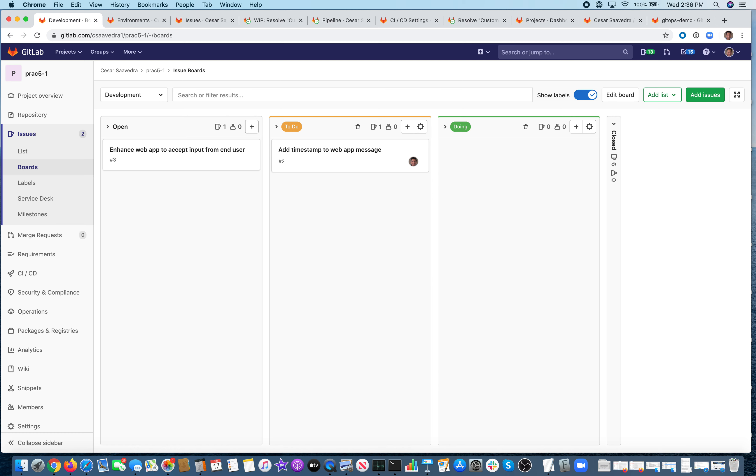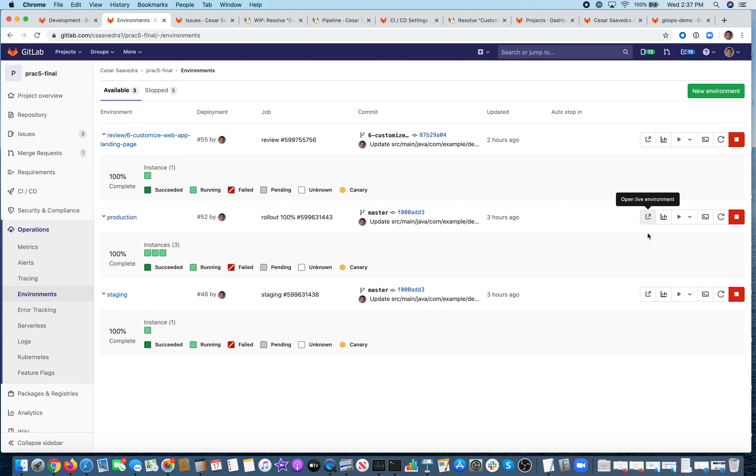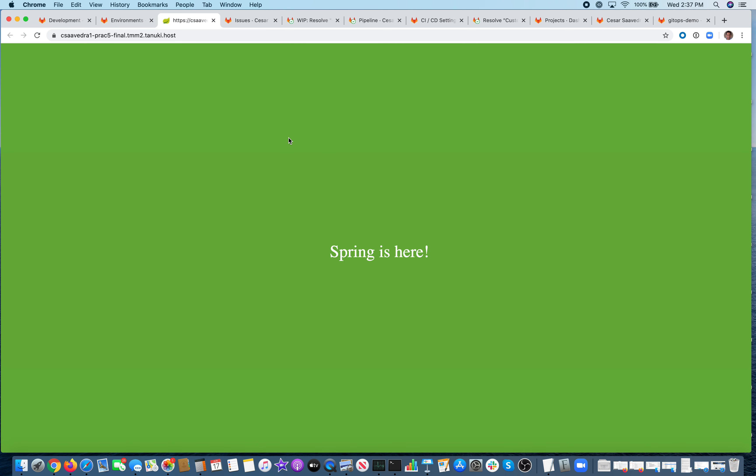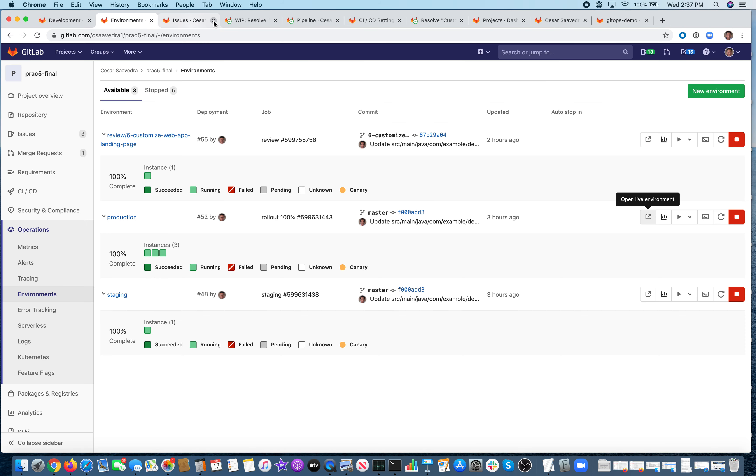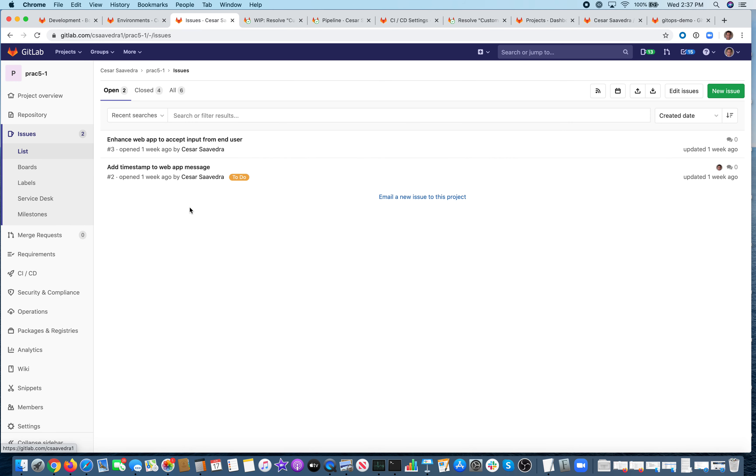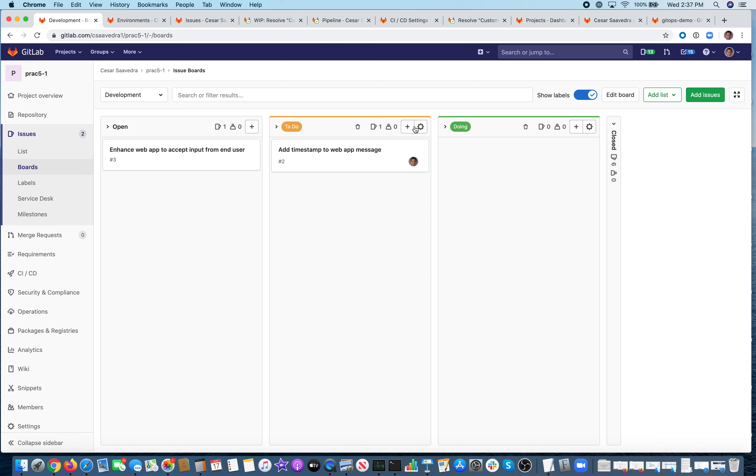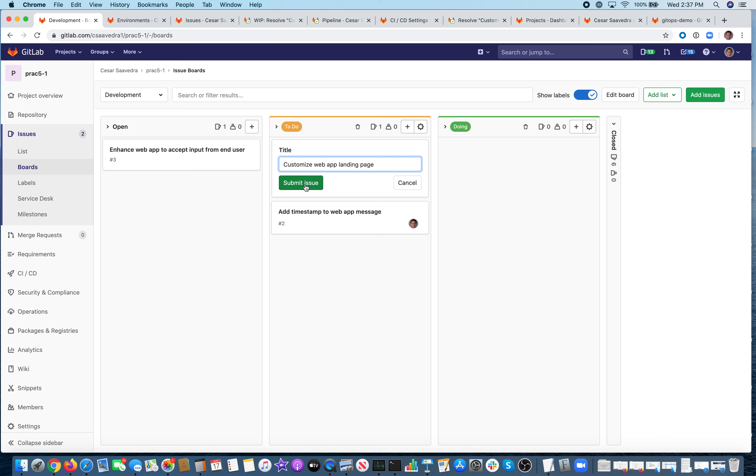So as a developer, I track my work via boards. Here you can see my three boards, open, to do, and doing. Let's say that there's an application already in production. And it's right here. This is a web app. And as you can see, it says spring is here and the background is green. Let's assume that someone would like to make that more customizable for our friends at AWS. So there is a request that will be created by someone. Or simply they can just come to my to-do board and enter customize web app landing page and create and then submit issue.